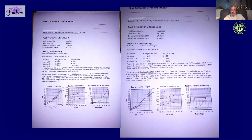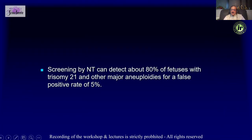After you have done the measurement, we need to correlate it with the CRL. We can do this using certain online applications or by going to the FMF site. NT can pick up almost 80% of fetuses with trisomy 21 and other chromosomal abnormalities.